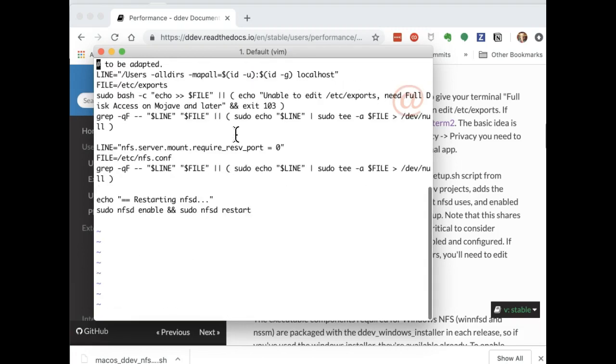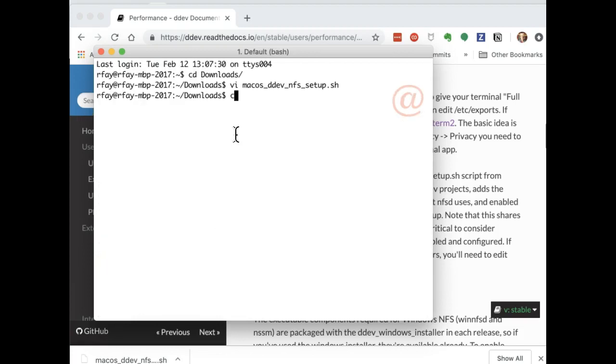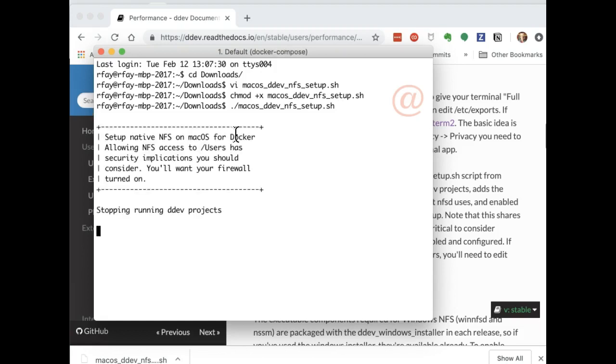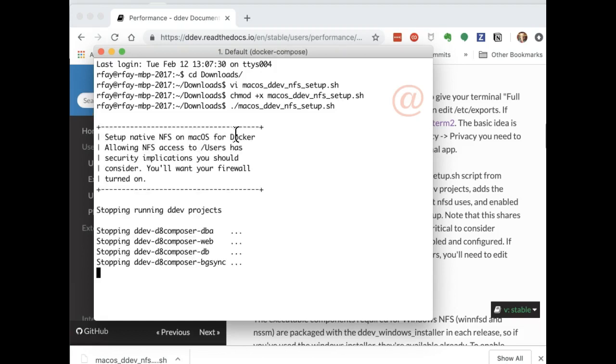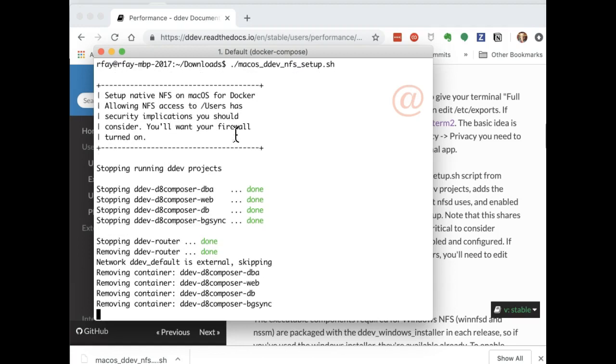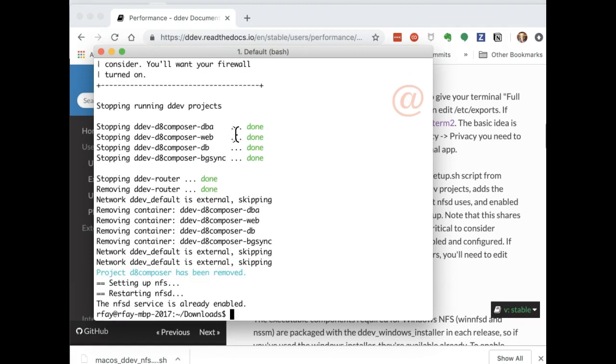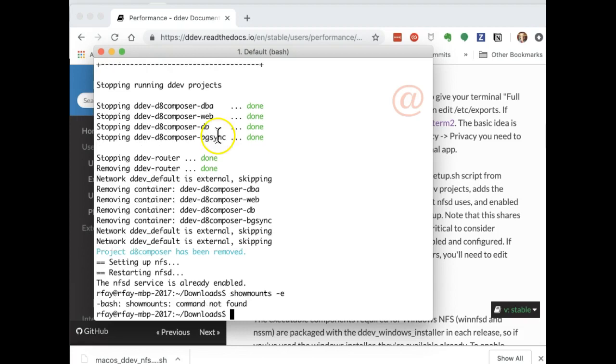So here it is. Take a look. It doesn't do much. It just adds to the Etsy exports, and then it starts and sets up NFS-D to run each time. So we'll run it. It stops the DDEV projects, and it will then set up the Etsy exports, which by the way, we couldn't have done unless we gave iterm full disk access. It sets up the Etsy exports, and then it restarts NFS-D.